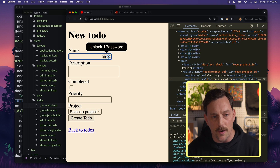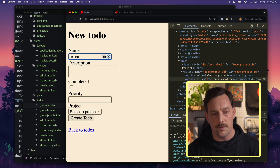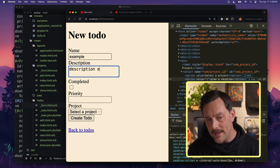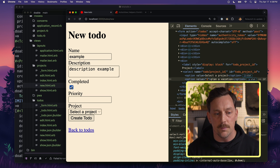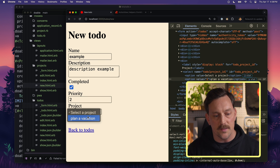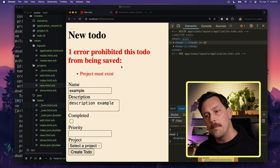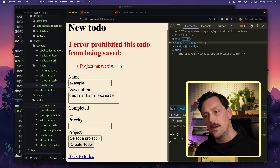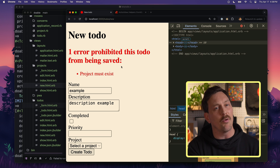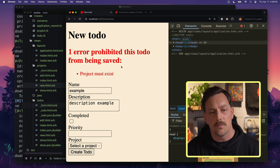Let's try the form. We create a new to-do called 'example' with a description, mark it completed, set priority to 2, and select the 'plan a vacation' project, then submit. Interesting — it didn't work. It says 'project must exist' even though we just selected a project. What happened? This validation gives us a clue as to what's going on.